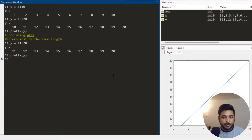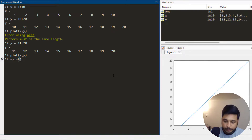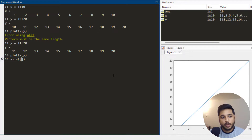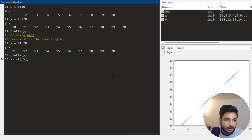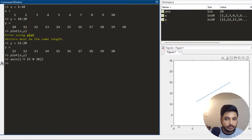Now if I want to define the range of my axes, I write axis, which is another built-in function, and within it I write minimum x, maximum x, minimum y, maximum y. For example, minimum x = -5, maximum x = 15, minimum y = 0, maximum y = 30. I press enter and the range of the axes changes.